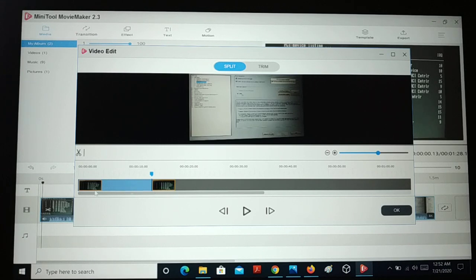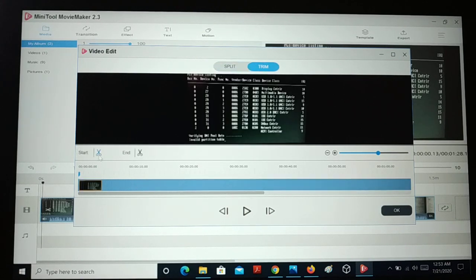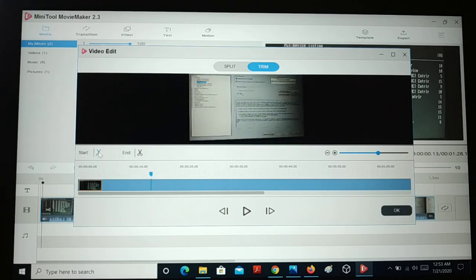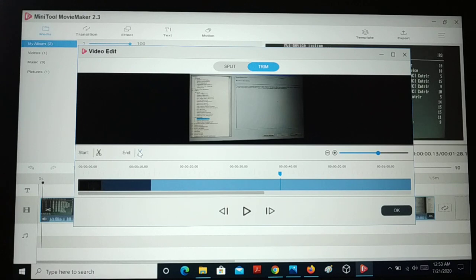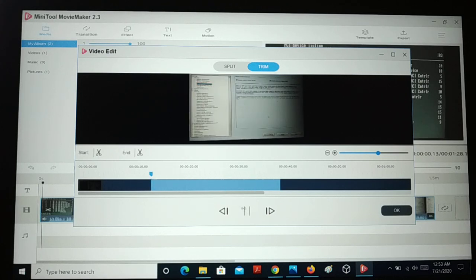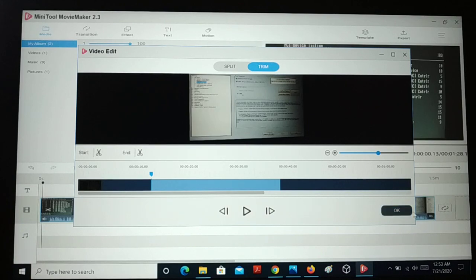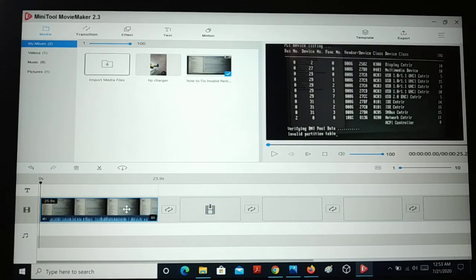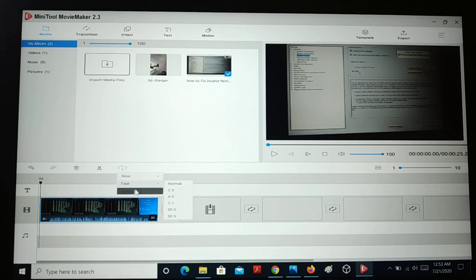Click the scissor icon and the video is split into parts — this is one part and this is a different part. To trim, select trim, then set a start point and hit the scissor, then select another point as the end point and hit end. You've now selected that portion of the video. Play it to check, then click OK and that particular trim is applied.